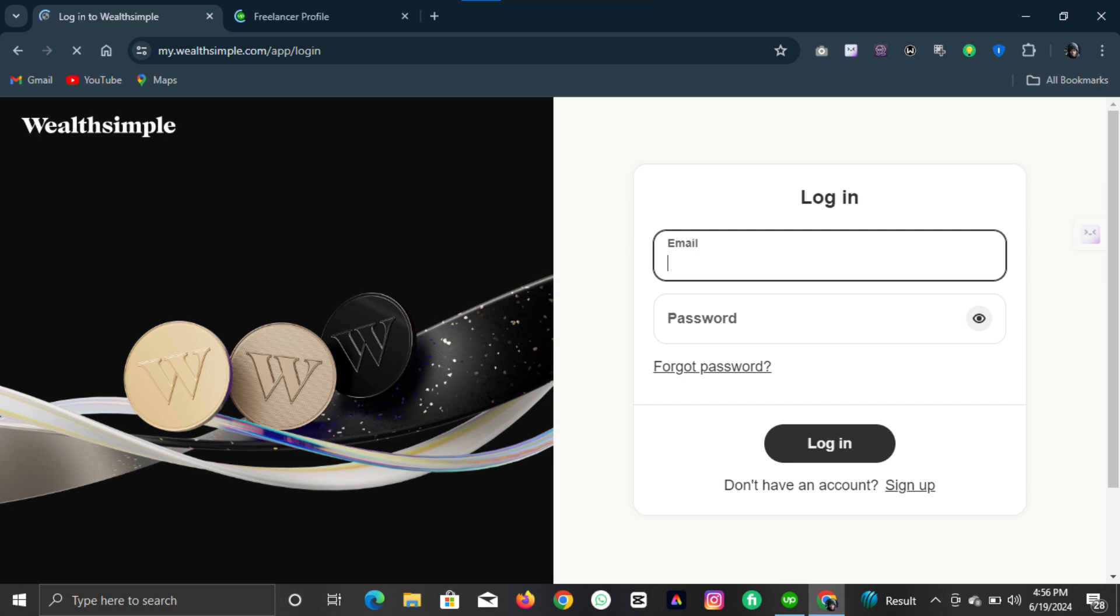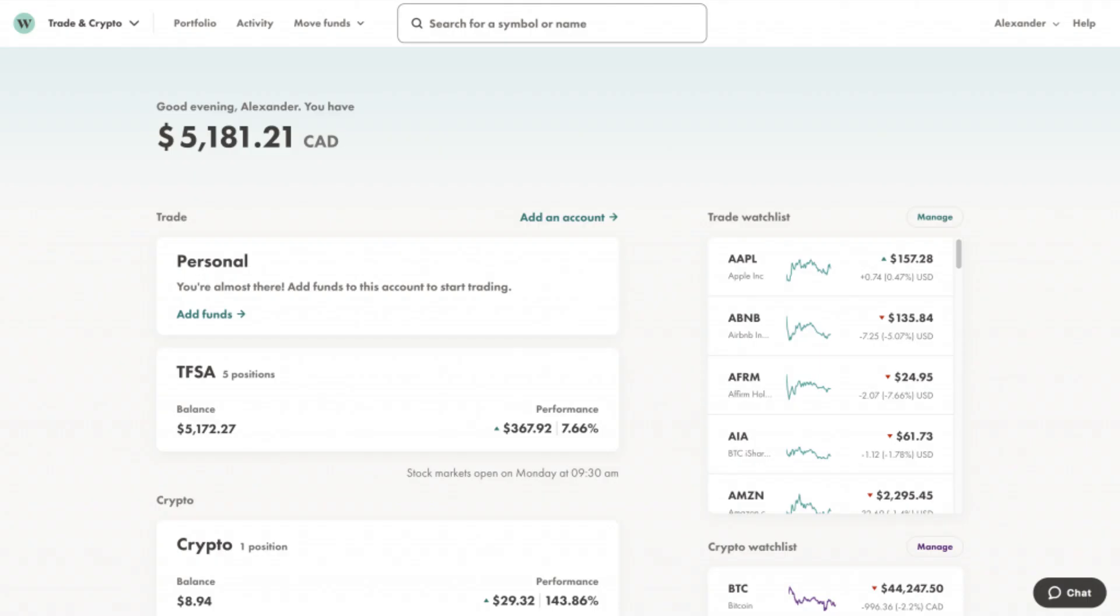First, open your browser and go to the Wealthsimple website, then log into your Wealthsimple account. If you don't have an account yet, sign up and complete the necessary setup steps.